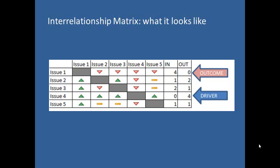For example, issue 1 horizontally is an effect of issue 2 vertically, so a down arrow is drawn at the intersection here, while an up arrow is drawn at the intersection of the switched places of the issues.